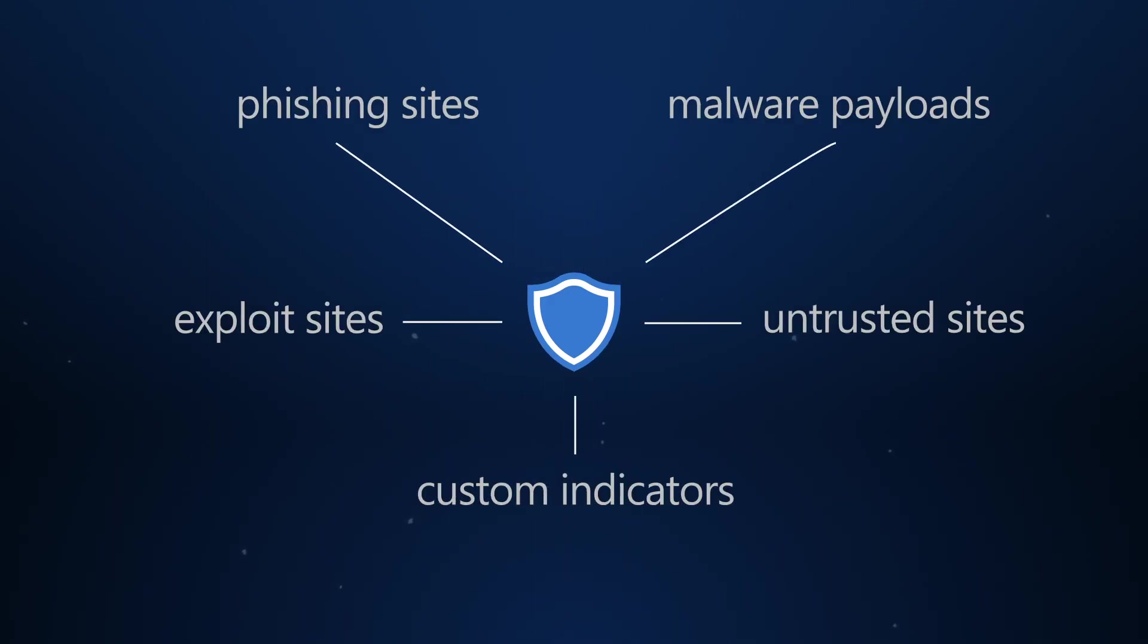Web protection includes web threat protection to harden machines against threats like phishing sites, malware payloads, exploit sites, low-reputation websites, and any site you add to the custom indicator list.